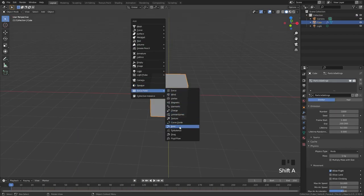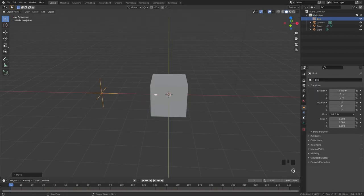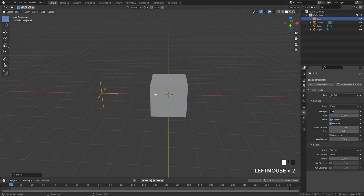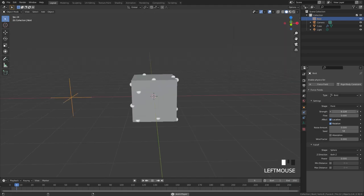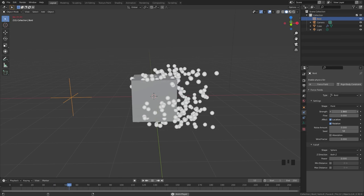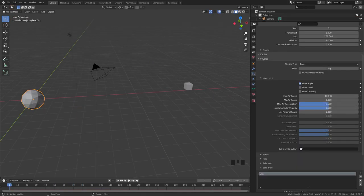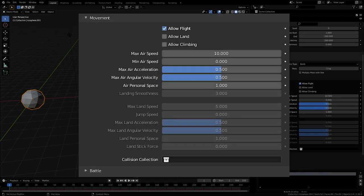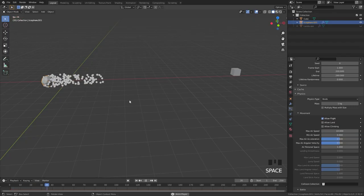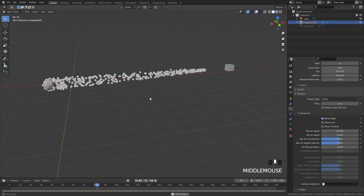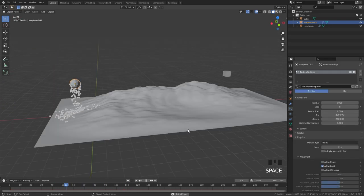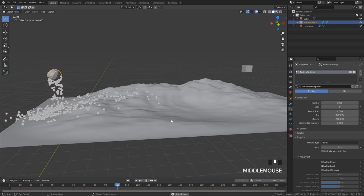This also works very well if you use the Boid force field. If you increase the strength of the force field, the particles will move away faster from the object. Now, let's go over to the settings for movement. There are two sections: air and land. These settings are the same for each and are pretty easy to understand. The three checkboxes at the top allow you to choose if you want your particles to fly around the scene, walk on land, or climb objects.